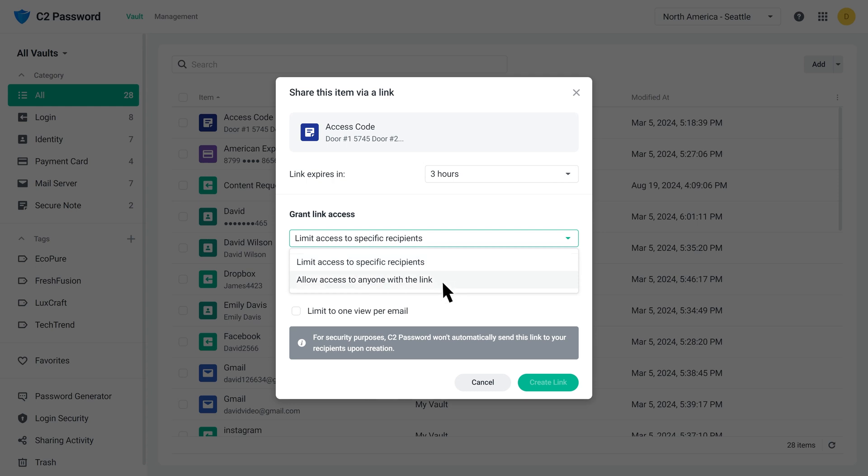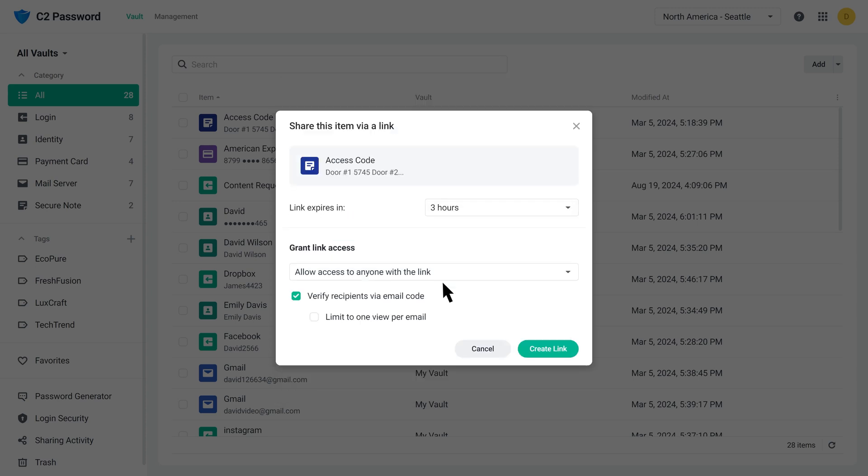In this video, we'll select the option to allow access to anyone with the link. You can choose to verify recipients via email code. Recipients will be asked to verify their identity before accessing your shared item. To further enhance security, you can set the link to expire after a single view per email address. This ensures that once a recipient has viewed the content, no one can access it again using the same link.